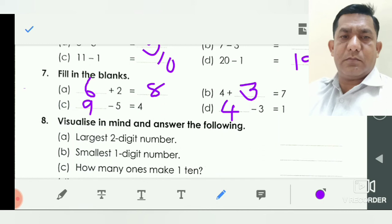Question number eight: visualizing in mind and answer the following. Largest two-digit number — the largest one-digit number is nine, so the largest two-digit number is ninety-nine. We write here ninety-nine. Smallest one-digit number is one.